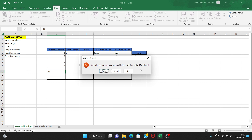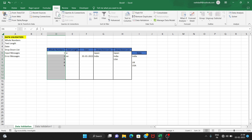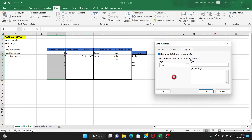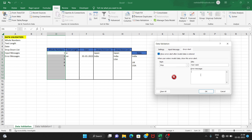If you want to set a custom error message, first select the data validation. Then go to error alert — the title is 'Not Valid'. Then set the error message: please enter values between 1 and 10. So the error alert has title 'Not Valid' and message 'please enter values between 1, 2, and 10.'